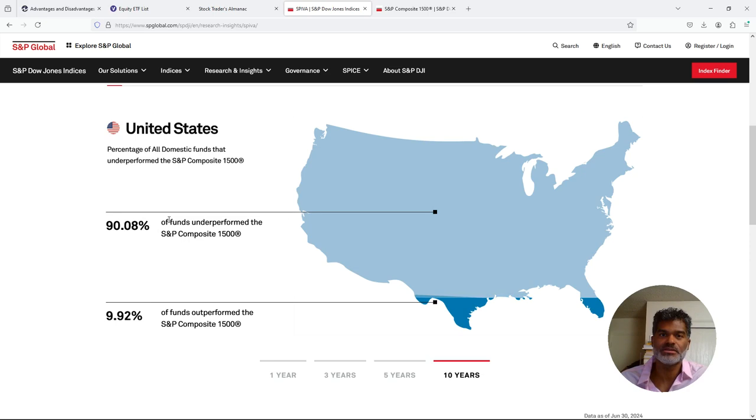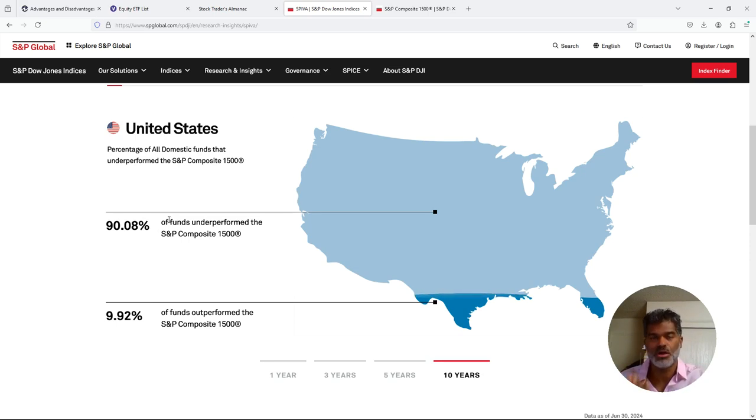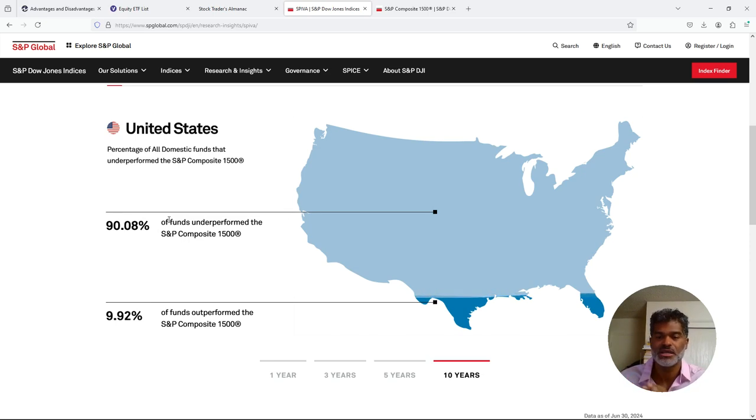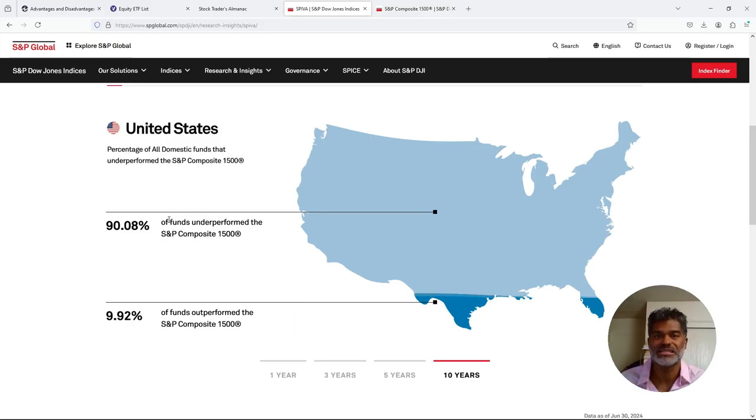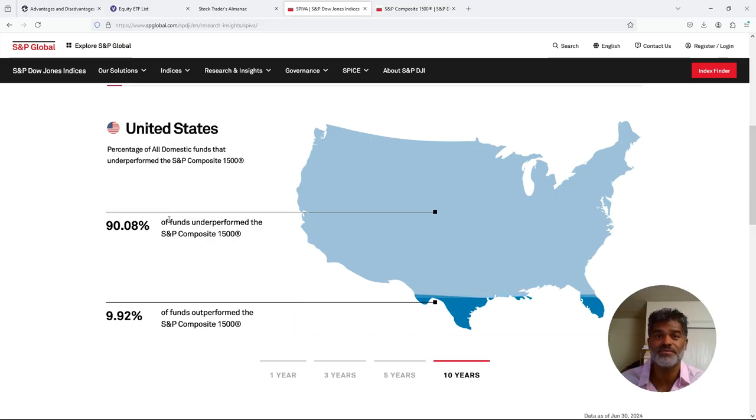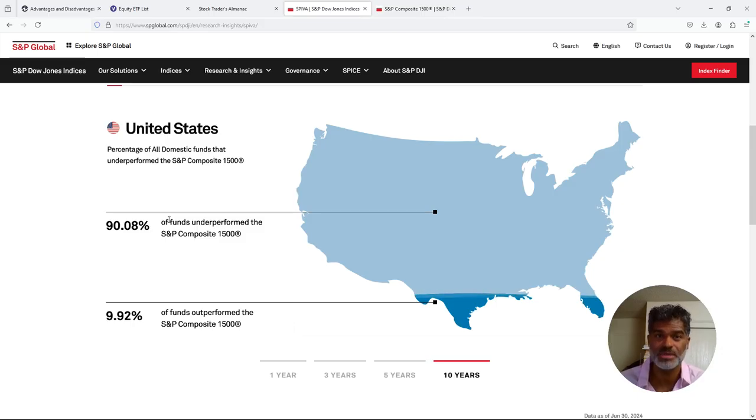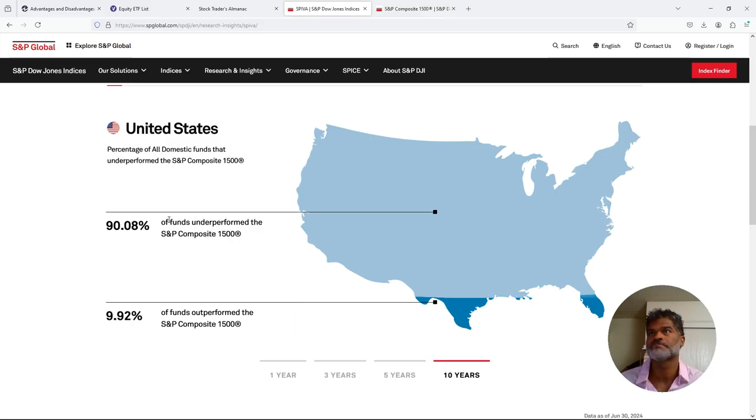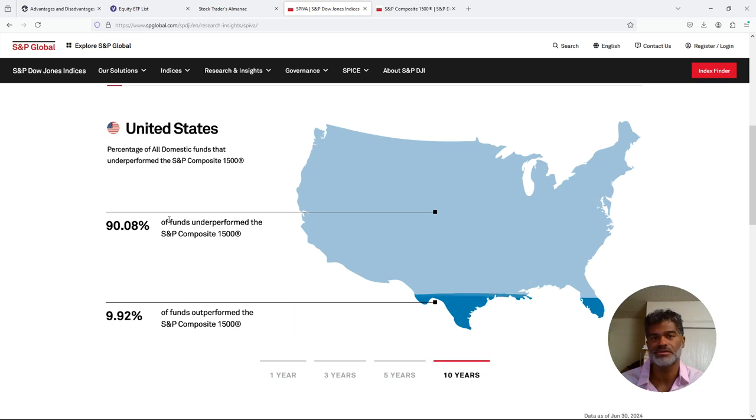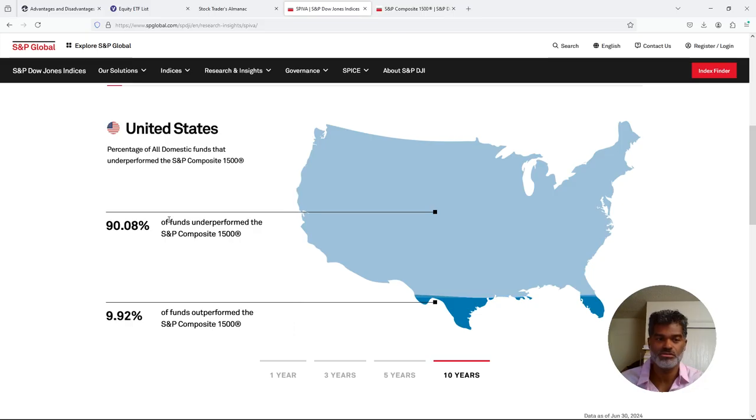If fund managers can't do it, what makes you think you can do it? These are people that do this full time, they're sitting in front of a computer, they're having meetings, sometimes they're getting privy to information that you'll never get because they're actually getting inside information, and they still can't beat the market. That's one year. We go to the three year, that percentage goes up to 90%. 90% underperform. Look at the five year: 85%. Long duration ten year: 90%.